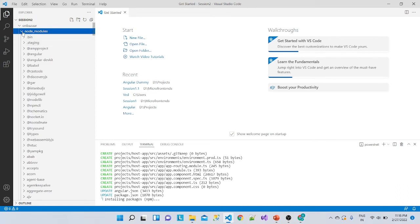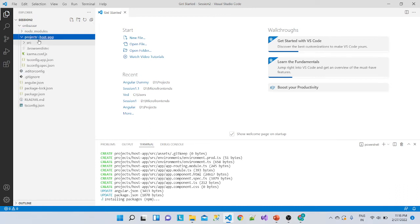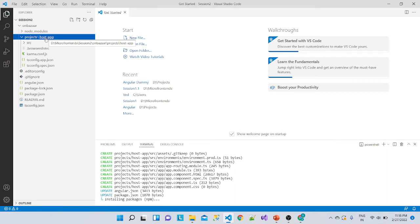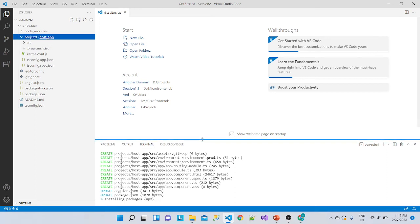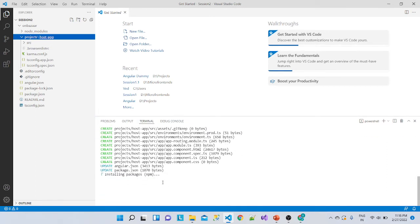These node_modules will be shared along all the child projects. You can see here this is the host application — it is still installing the required packages. This is our first micro frontend, we can say, because this is our host or container application. Let it finish, then we will add the other three required projects. We will wait for it to finish and then add the rest of the micro frontends.